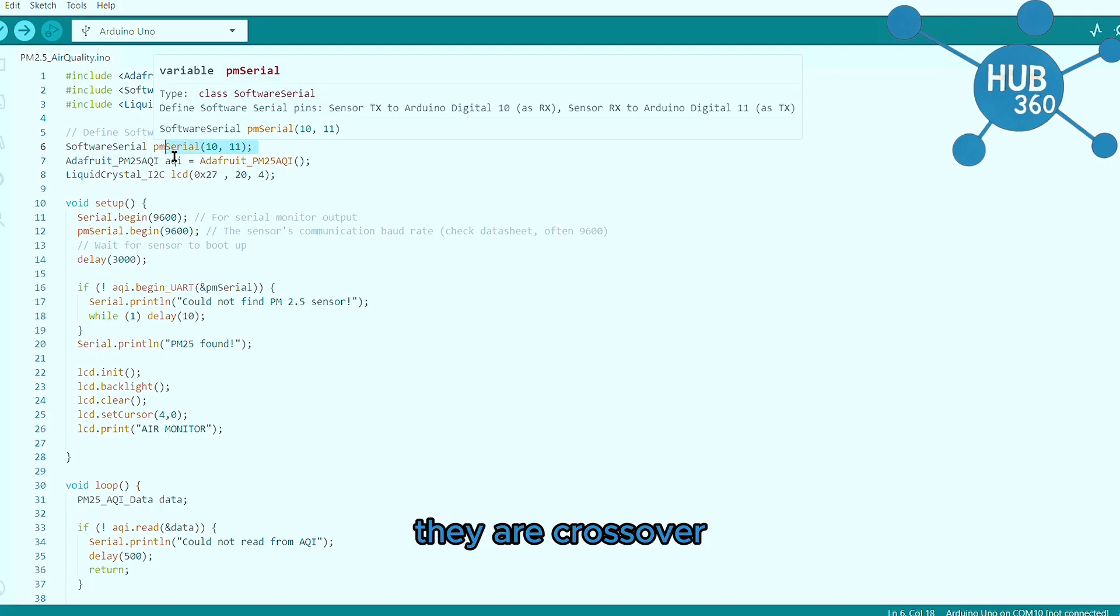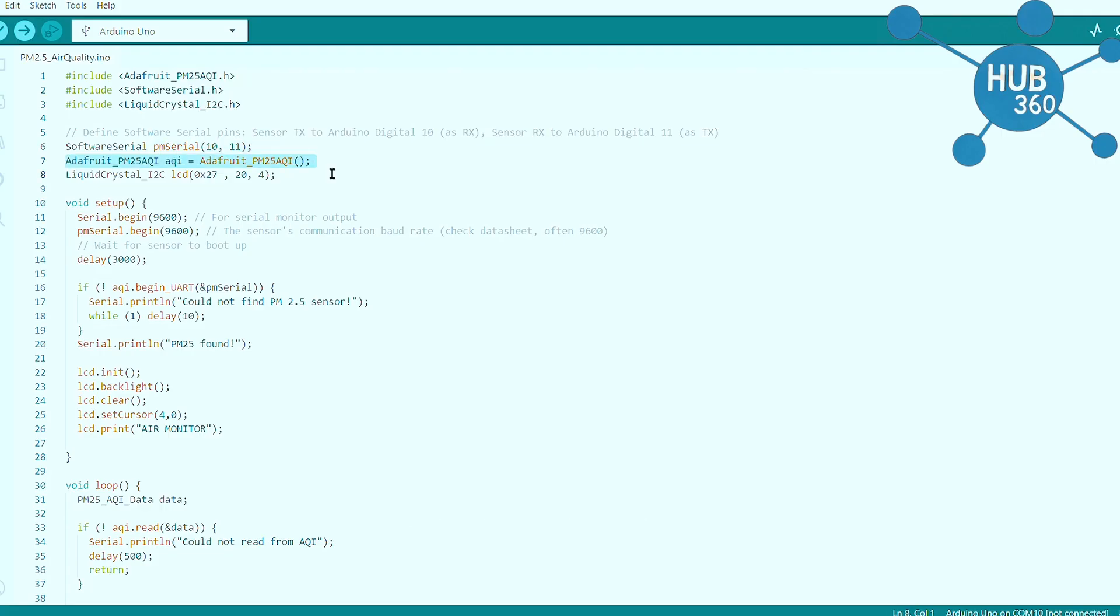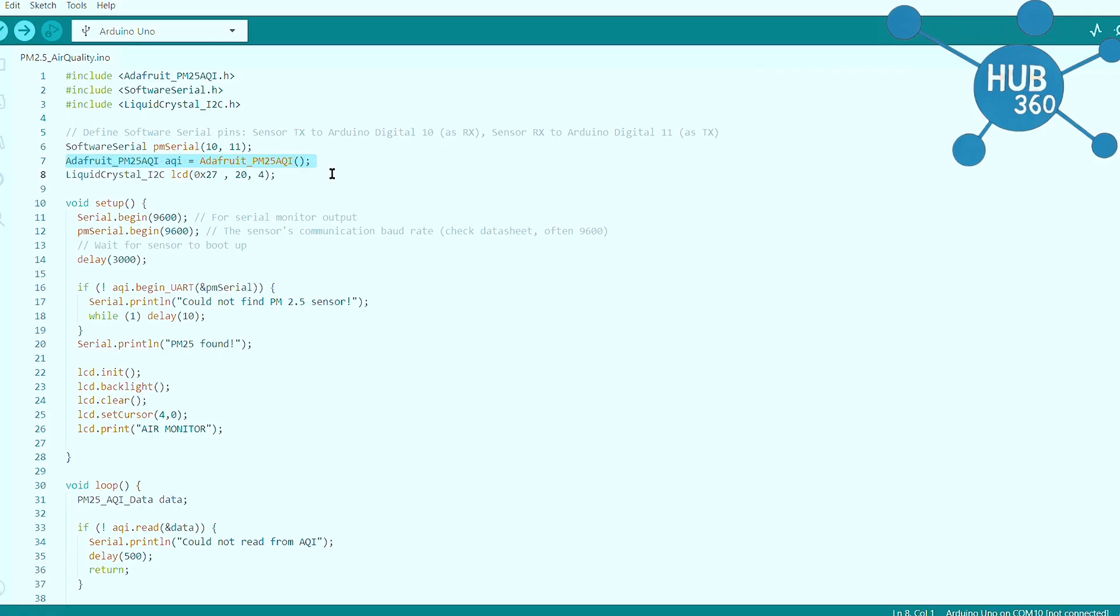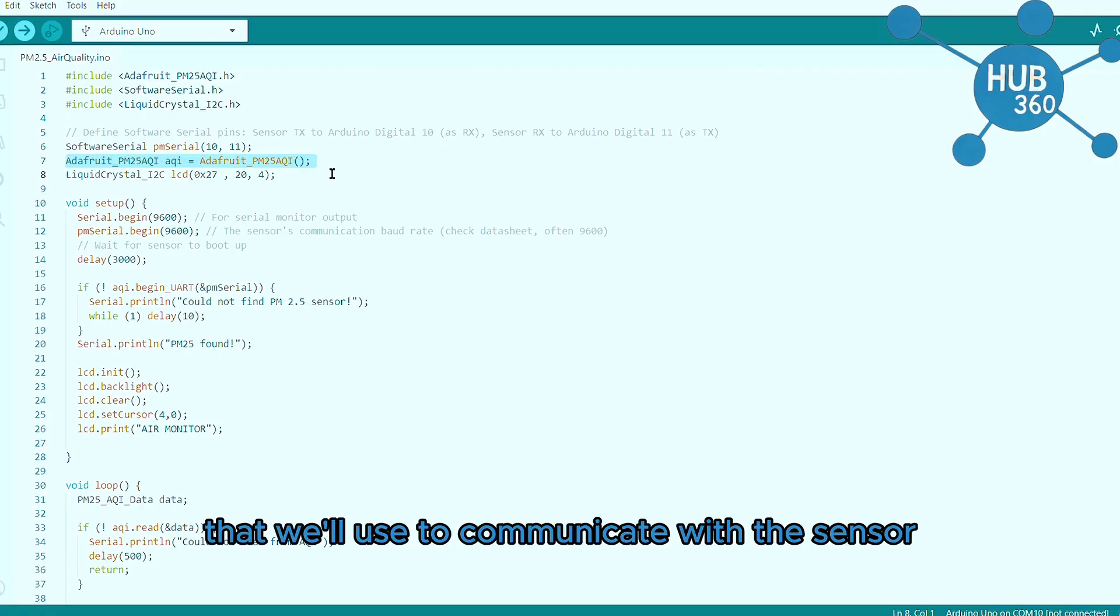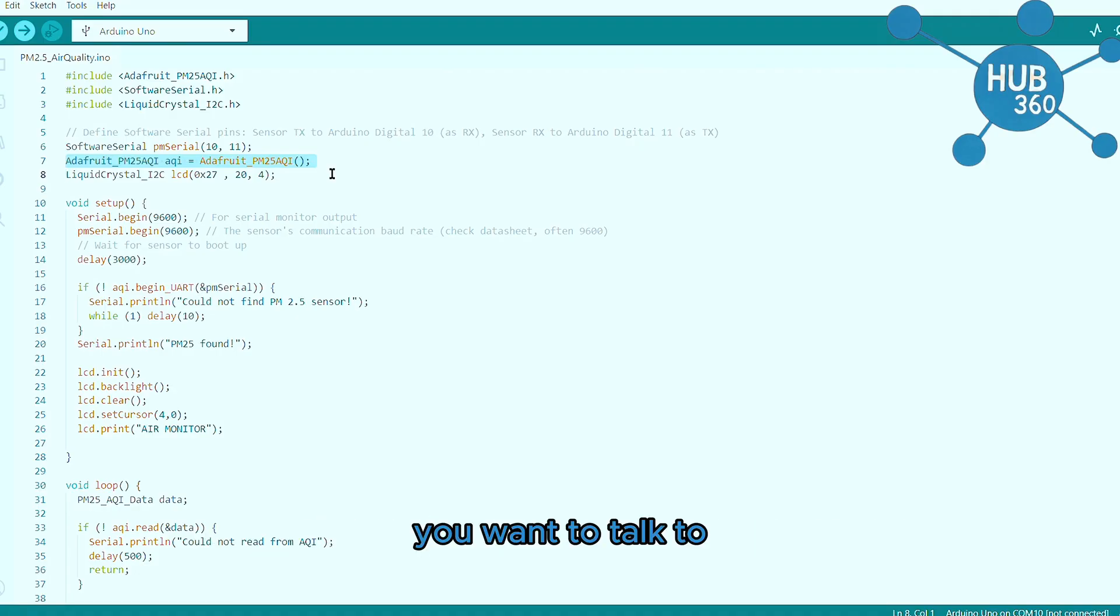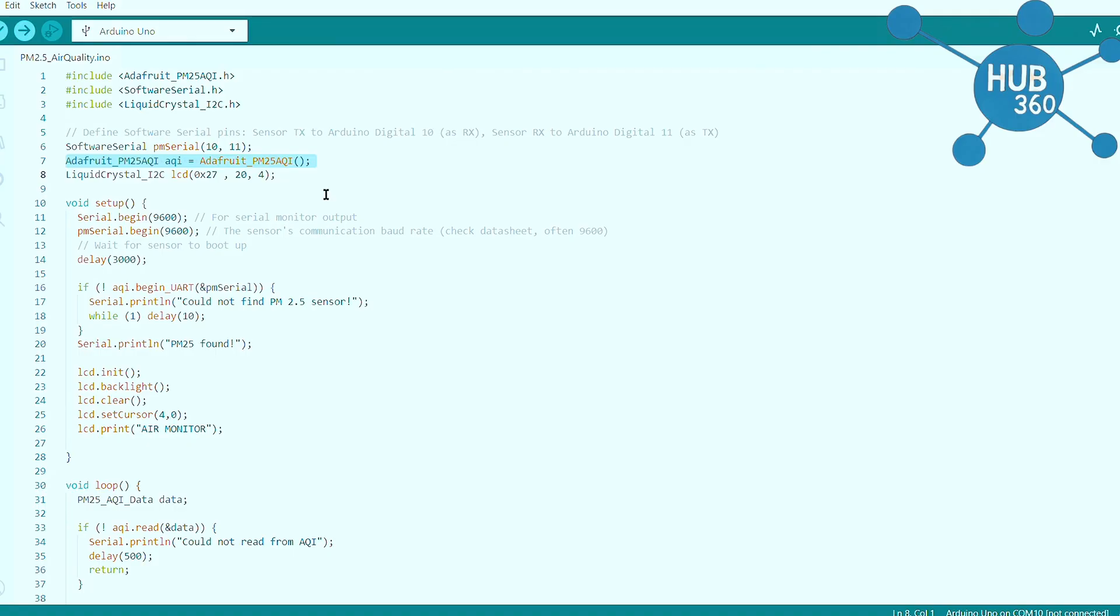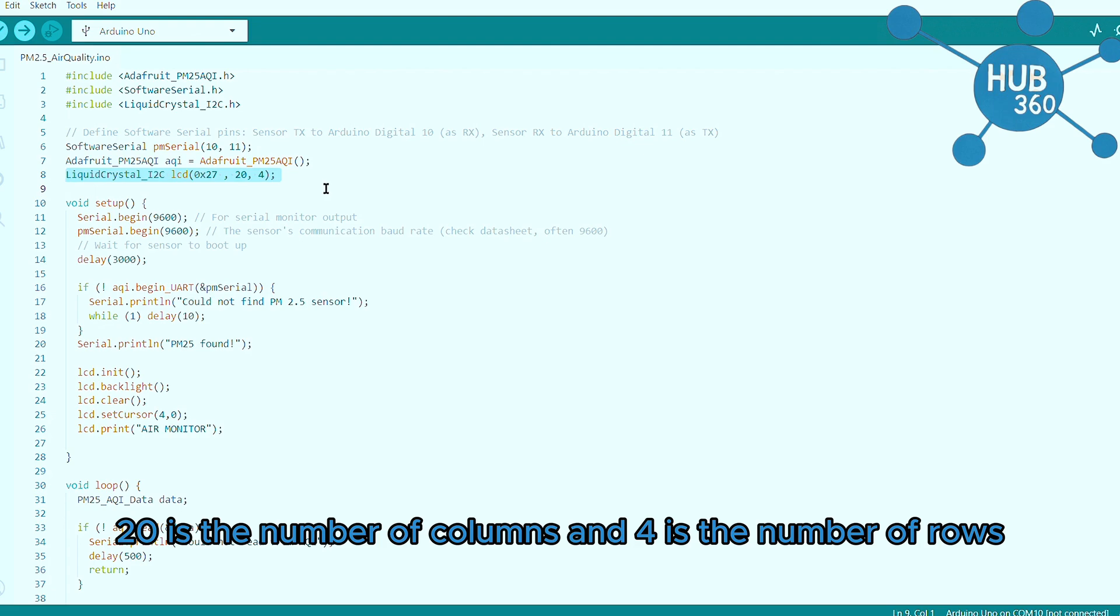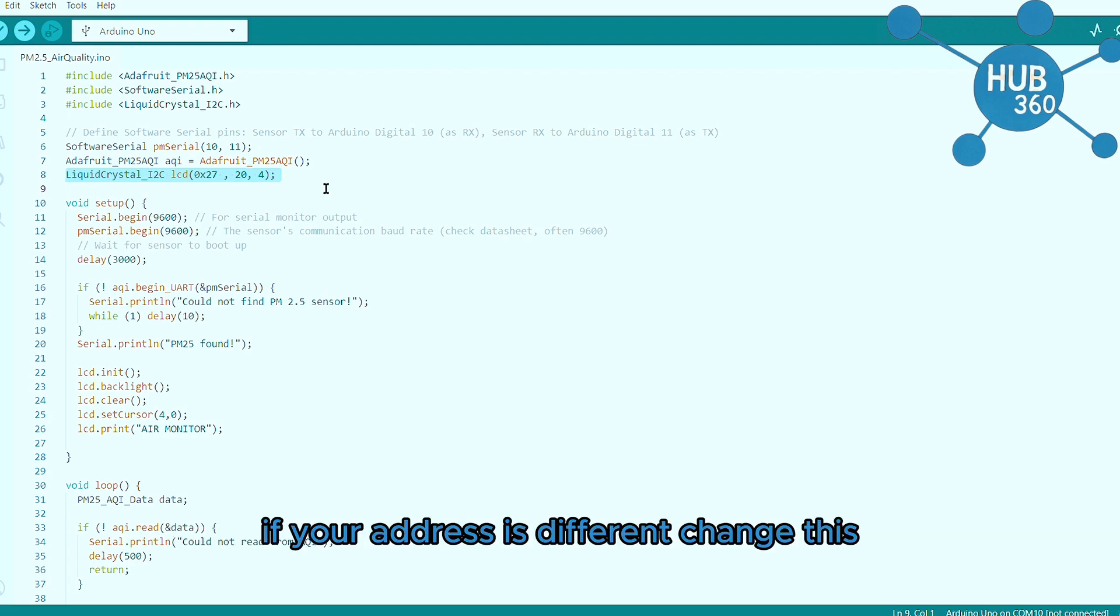This creates an object called AQI that we will use to communicate with the sensor. Think of it as giving a name to the sensor you want to talk to. The 0x27 is the I2C address we found earlier, 20 is the number of columns and 4 is the number of rows. If your address is different, change this.